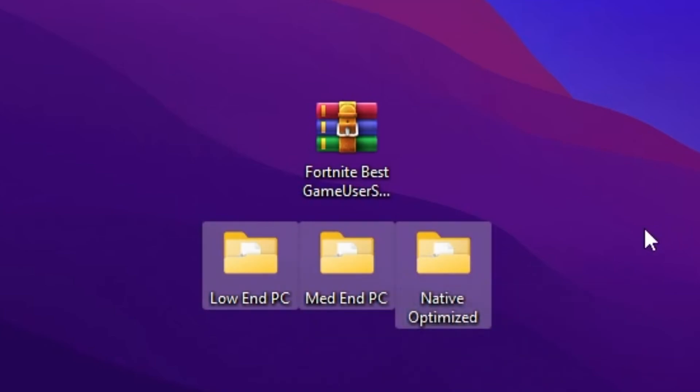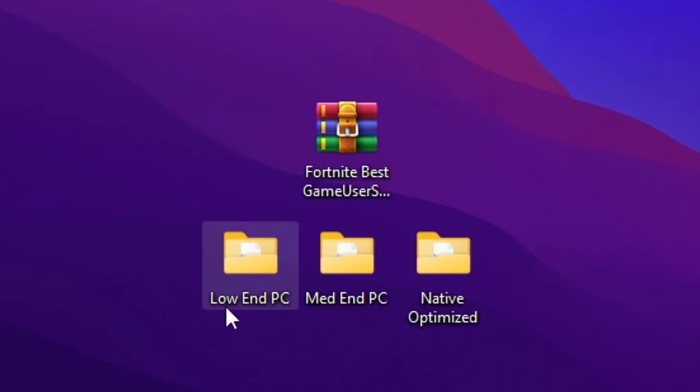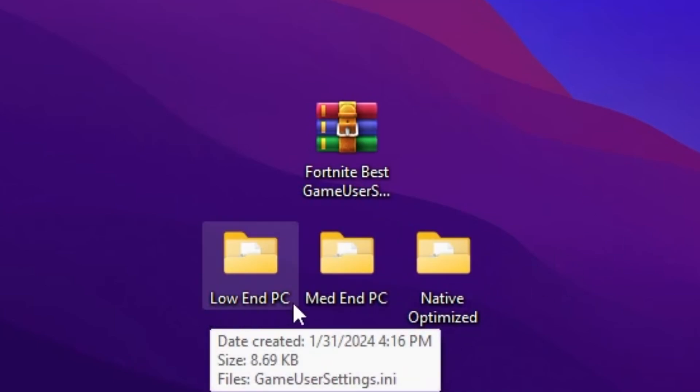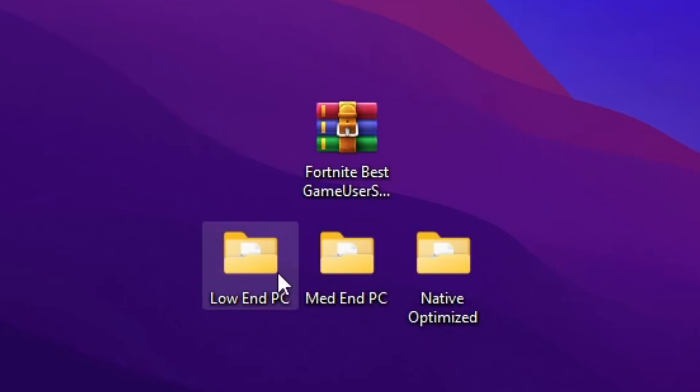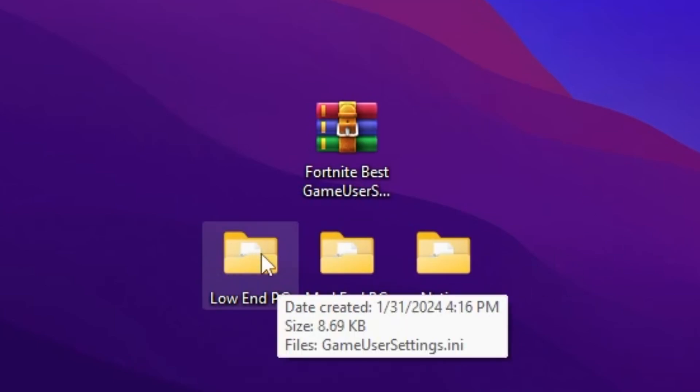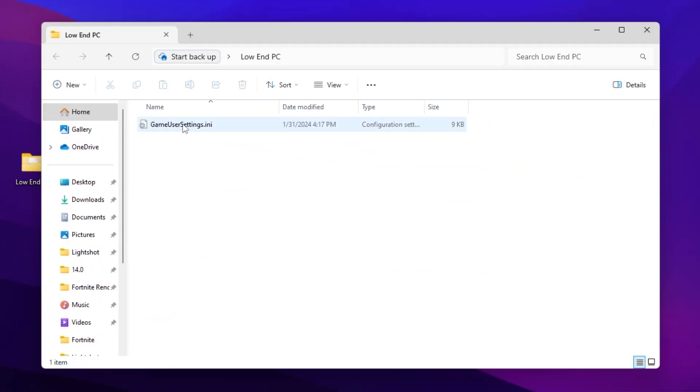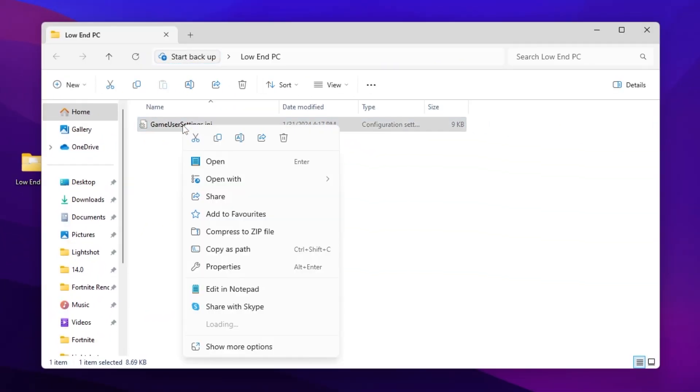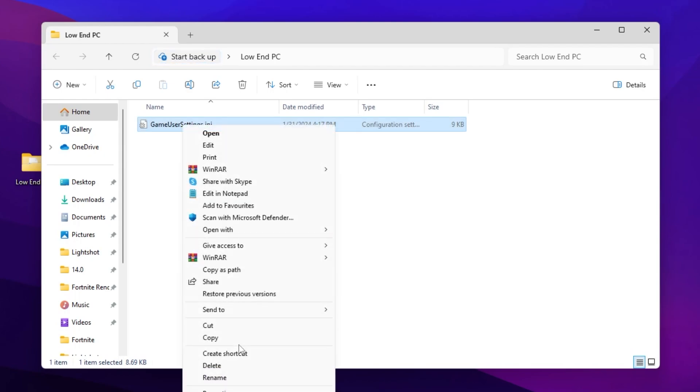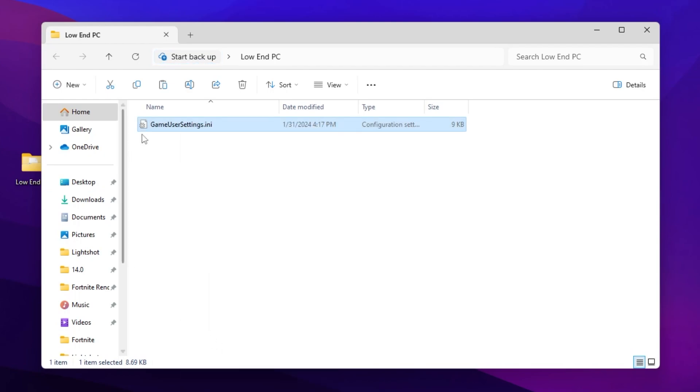You can ask me in the comments which one is best for you. For example, I have a low-end PC, so I'll go with the low-end PC folder. Inside, you'll find the Fortnite game settings file. Right-click, go to show more options, and click copy.